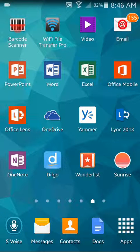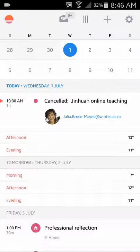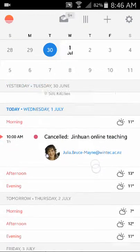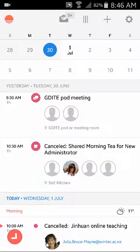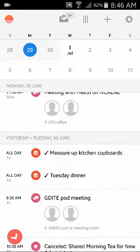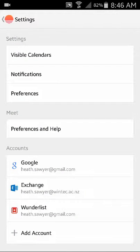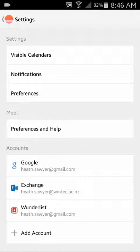Okay, now if you've set a reminder then you can have it come up into your calendar. So there are a couple there: measure up the kitchen cupboards and Tuesday dinner. Now how do you do that? So I'm in Sunrise Calendar here and what I've done is I've just added Wunderlist as one of the accounts.